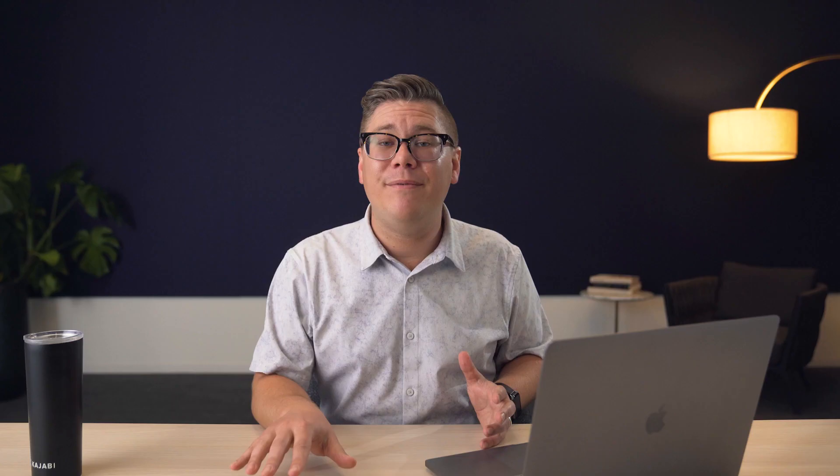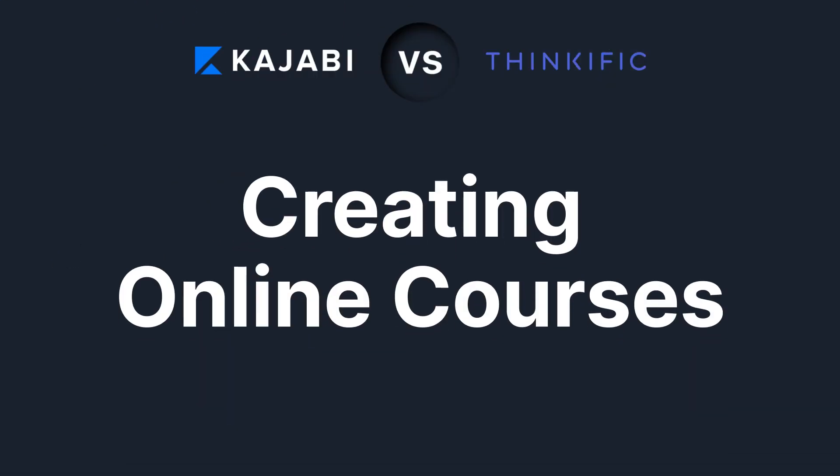Now let's dive in to the differences and see which platform you should use to build your online business. And stick around to the end of this video for an exclusive offer from Kajabi.